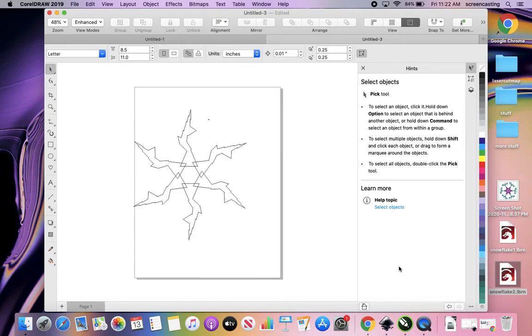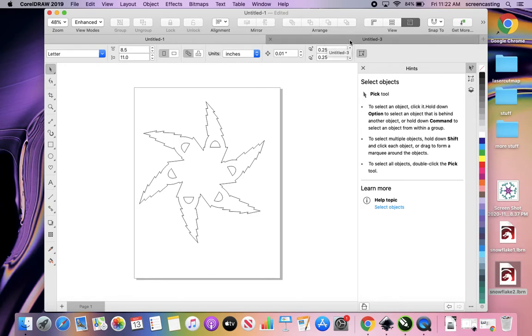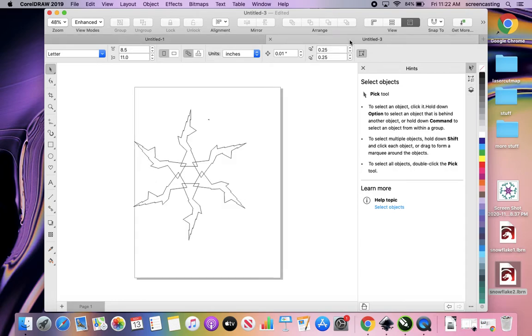Hello and welcome again. We are playing with snowflakes. Now I also have CorelDRAW here that I'm going to fiddle with to just design. Really we're just playing with six-fold symmetry, but we're going to make snowflakes.